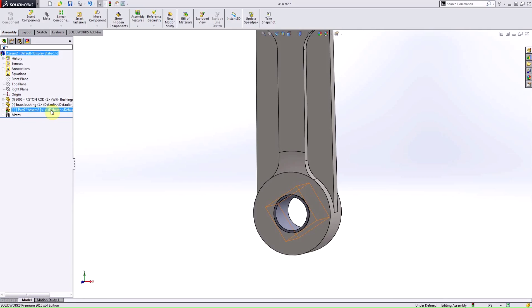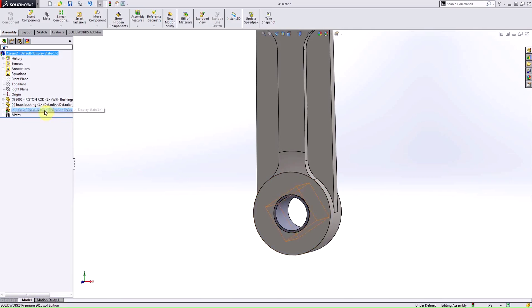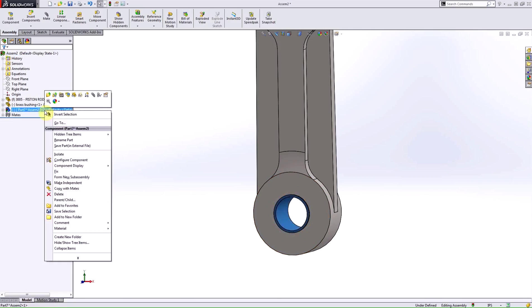So, if you find yourself in this situation where you did all this linking and in-context design by just inserting a new part here in the assembly, what you can do is just simply right-click on it and save this part as an external file.